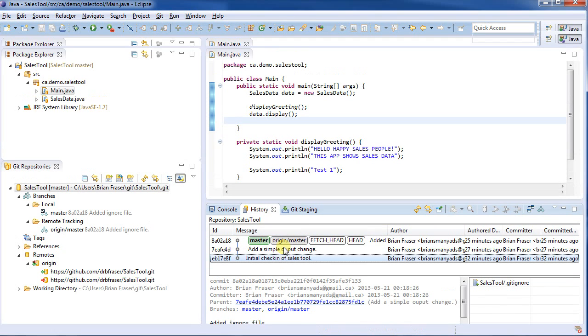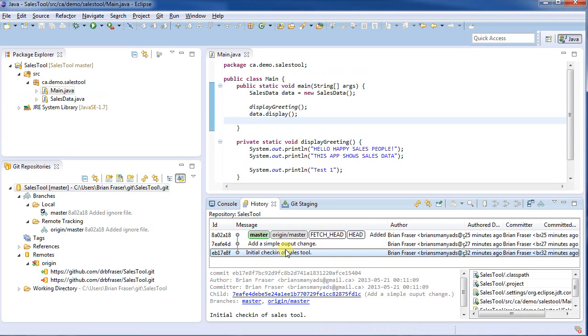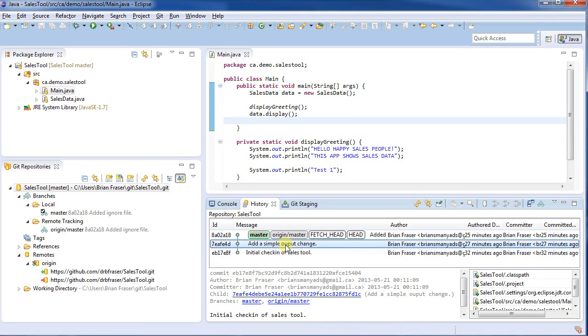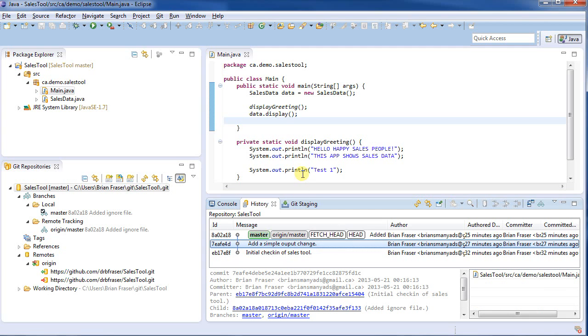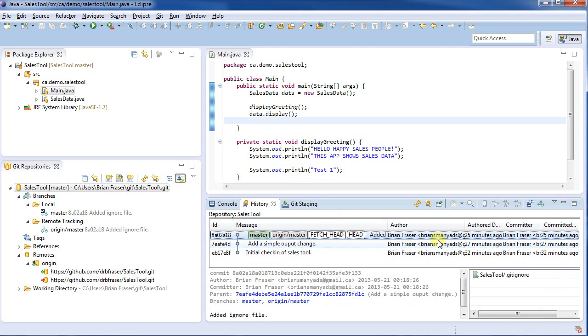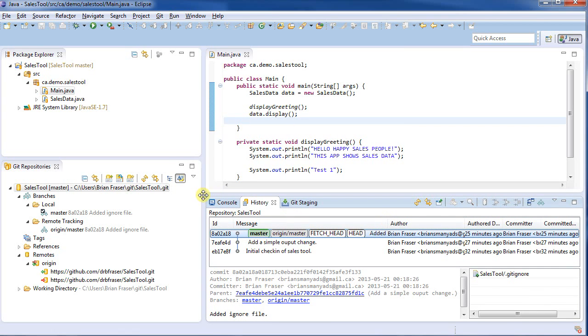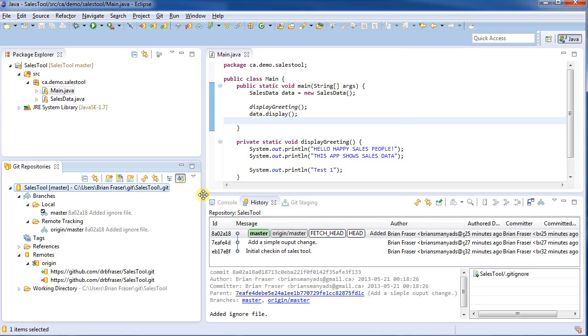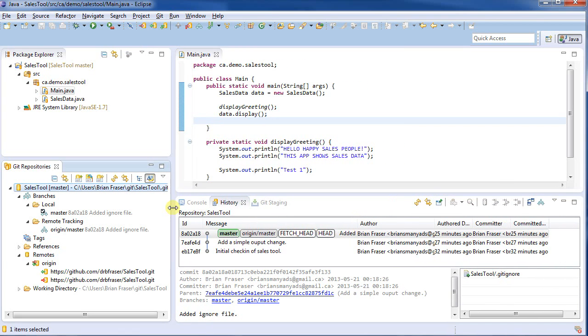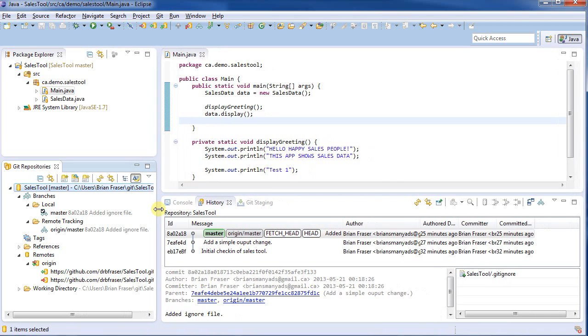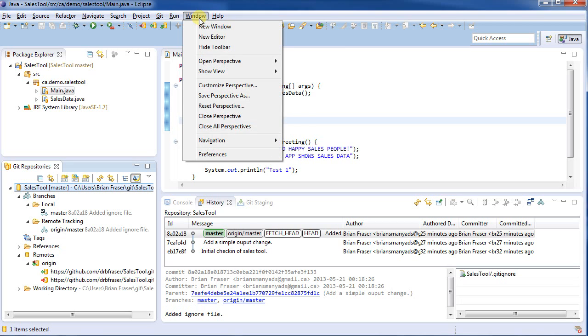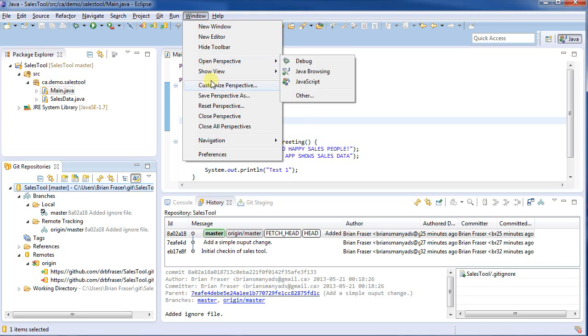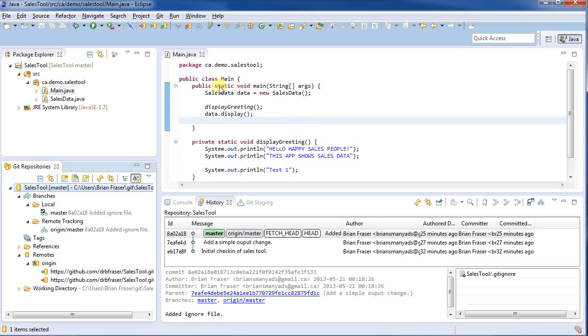So we've got the initial check-in. I can then see that I had added a simple output change, which is this. And then finally, I've pulled that down onto my system. So let me just scale this off to the side a little bit. OK, so I've pulled that down. I've added this. Note that I've got these Git toolbar here at the top. If you're not seeing that for you, go to Window,